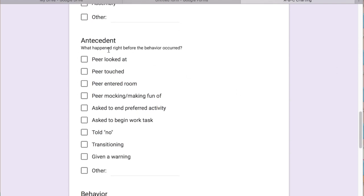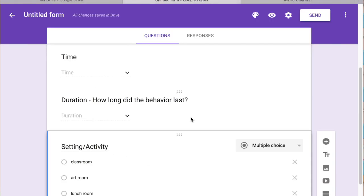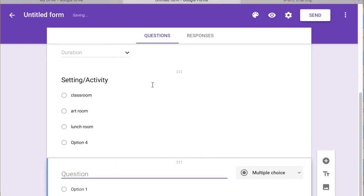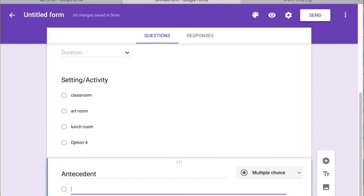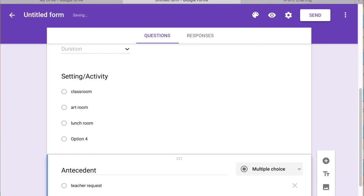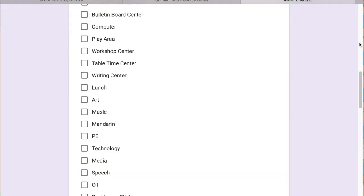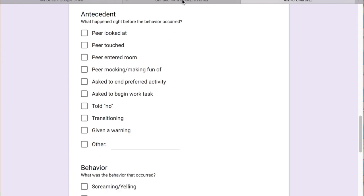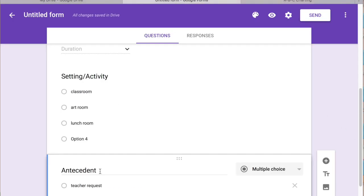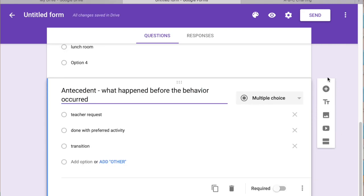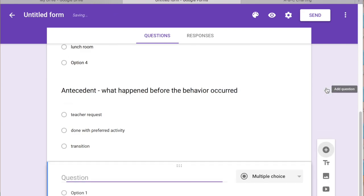So the next one, the antecedent. So what happened right before the behavior occurred. So we're just going to go to next and you can say teacher request, done with preferred activity, transition, whatever you want. So over here I have lots. Transitioning, given a warning, ask them preferred activity, ask them to begin a work task. And then we'll put a note in just for some people who might not be used to these types of forms.